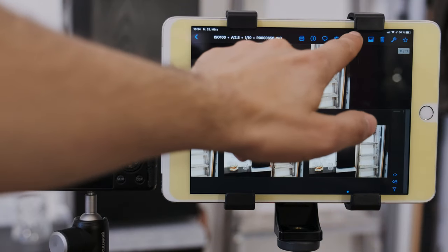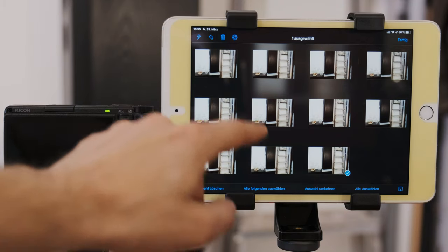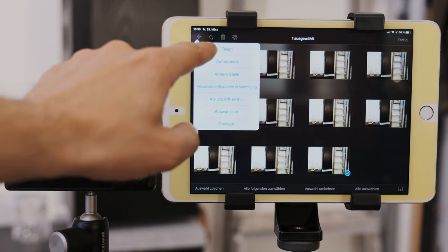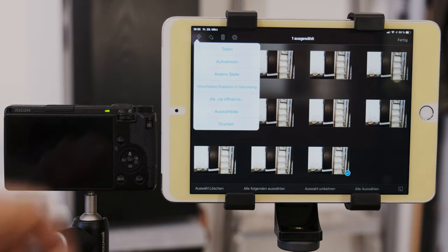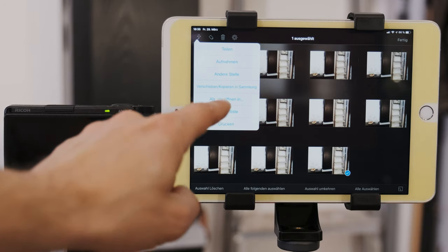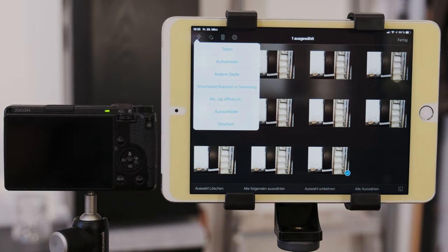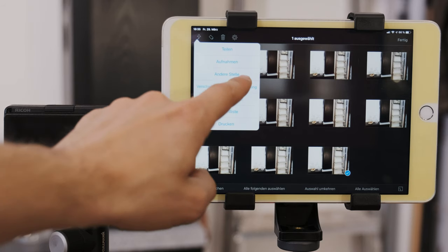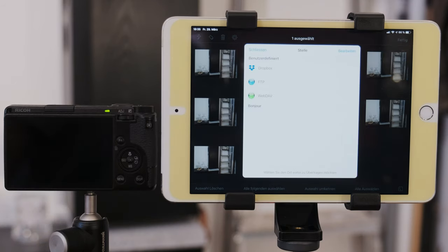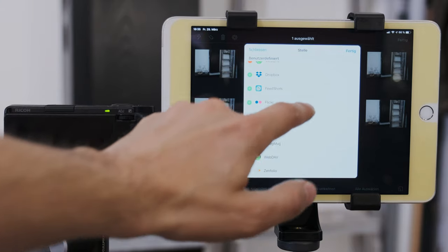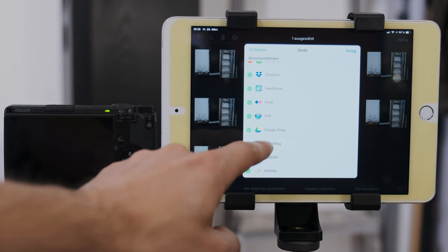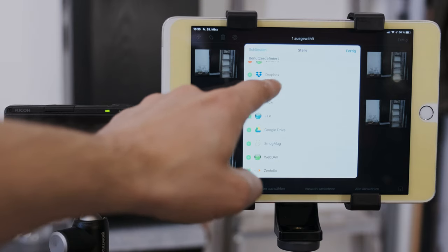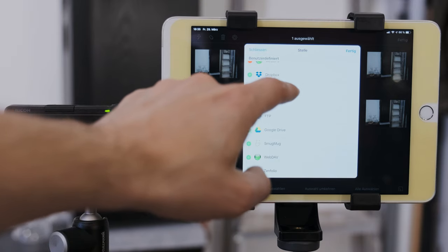You can share your pictures of course. Select the pictures. Then choose the share sheet. But you can also save them in your camera roll. Or you can archive them in a zip file which is pretty cool. But you also can do cloud backup. And it pretty much has everything you can imagine. From Synfolio, WebDAV, SmugMug, Google Drive, FTP, Flickr, Featury, Dropbox. Everything there.